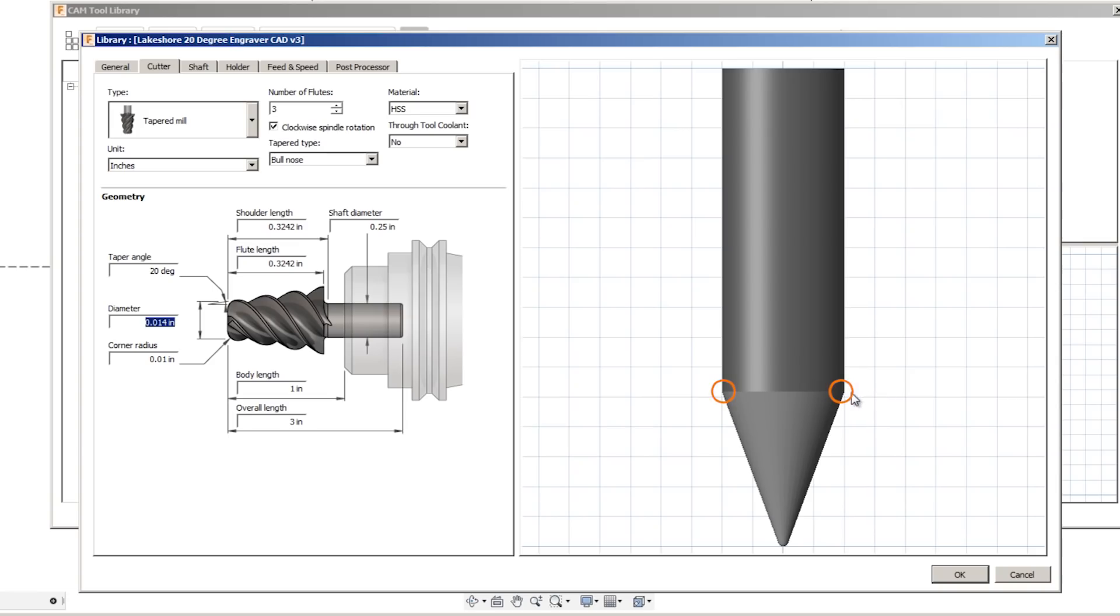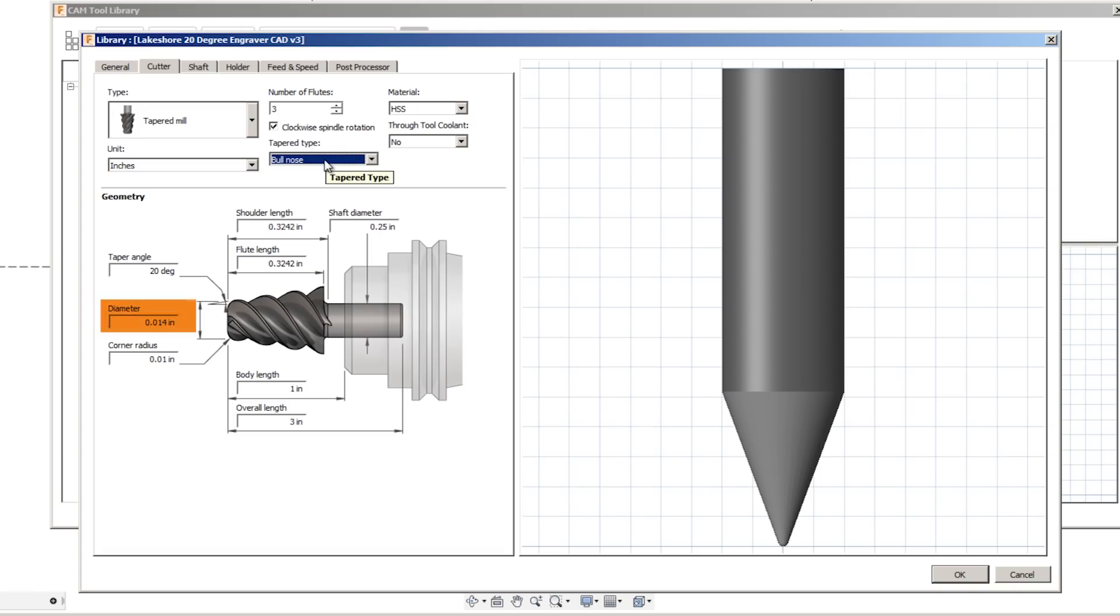There we go. Corners match up perfectly, and if you notice, the taper type has two different options, bullnose to ball. If we switch between the two here, the difference should be negligible.